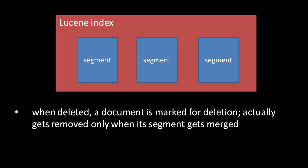And only once that segment is merged does the document's data actually get removed. So documents are actually marked for deletion before they get actually deleted. In either case, once marked for deletion, a document will no longer show up in query results.